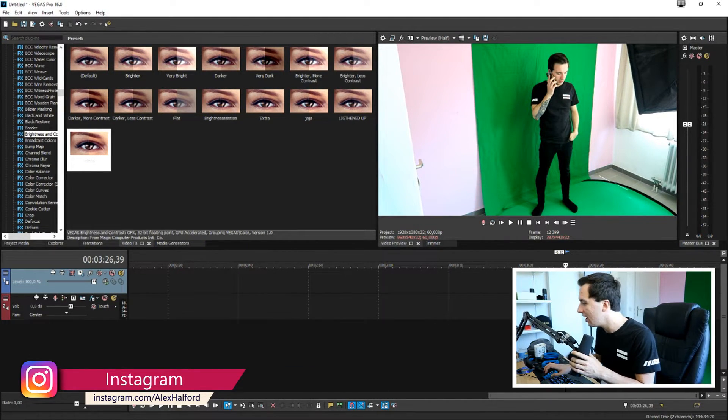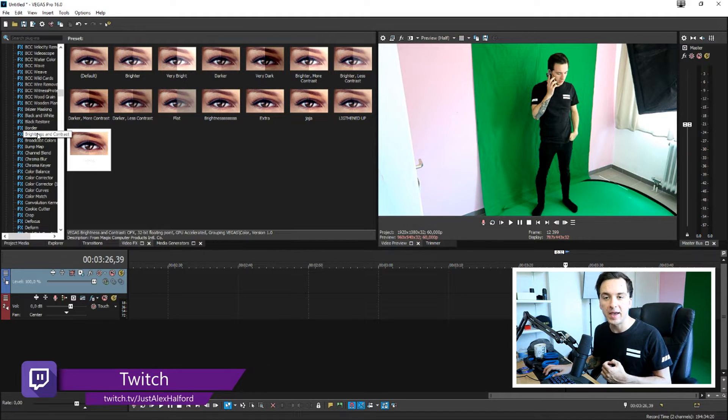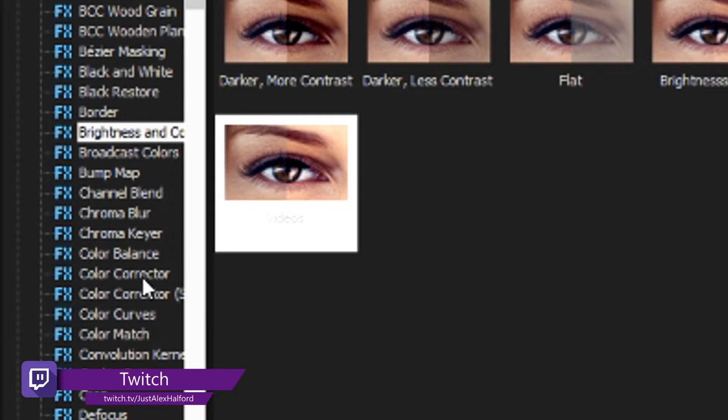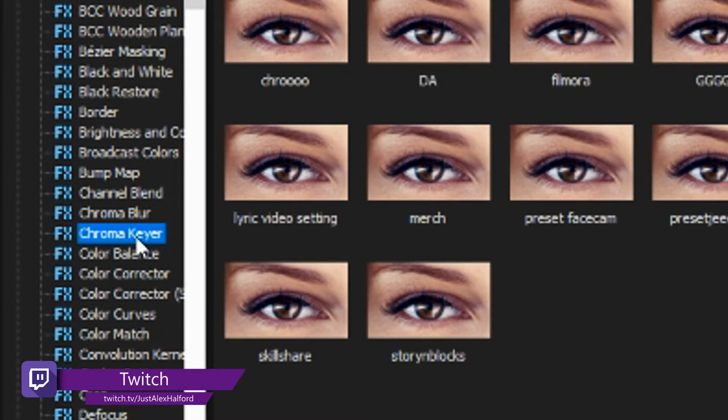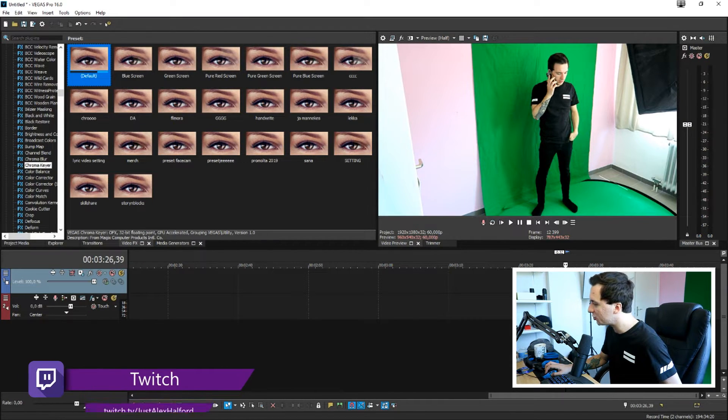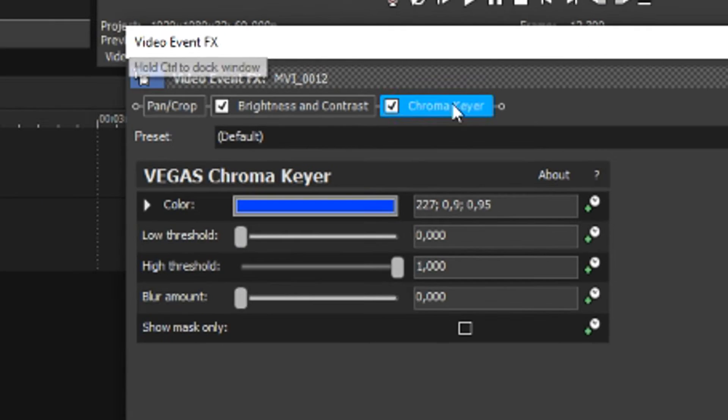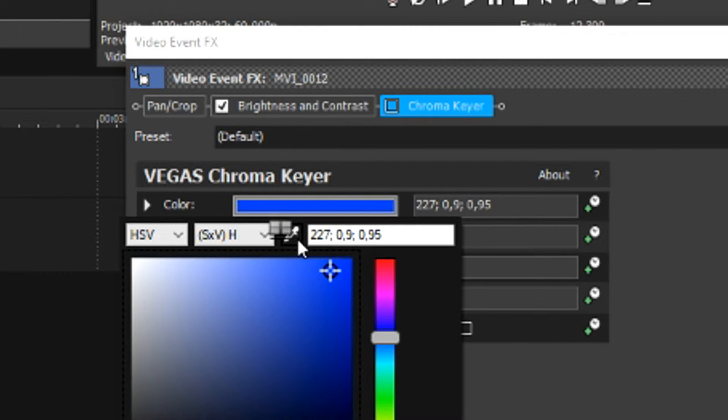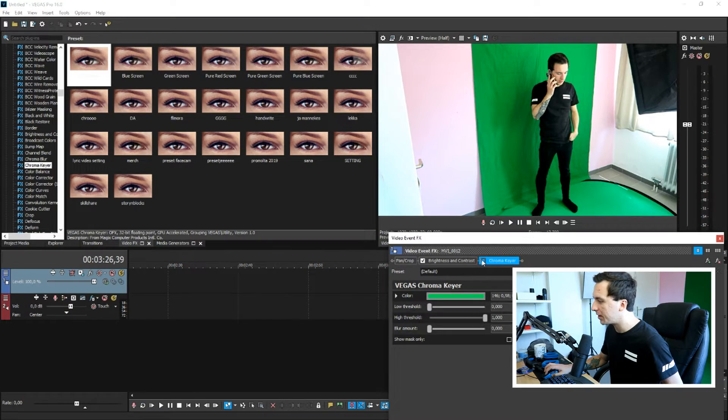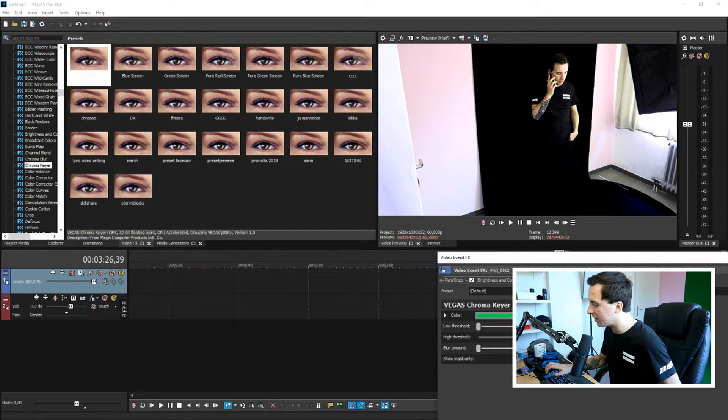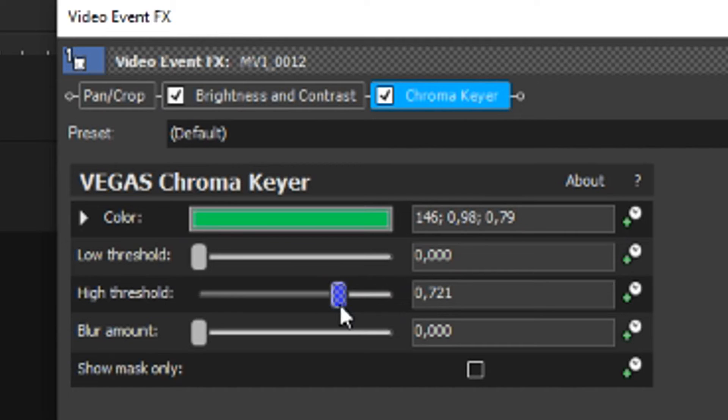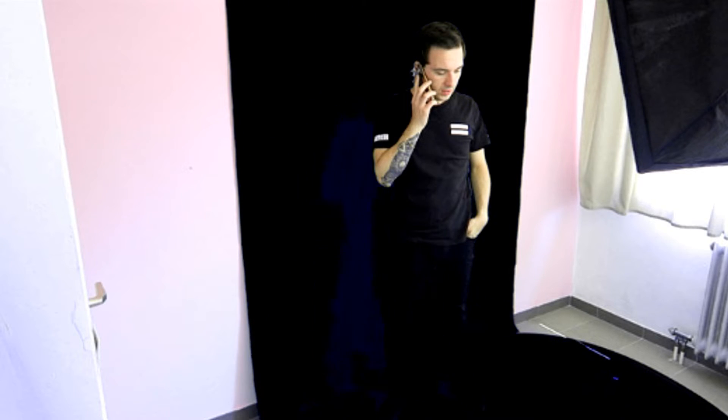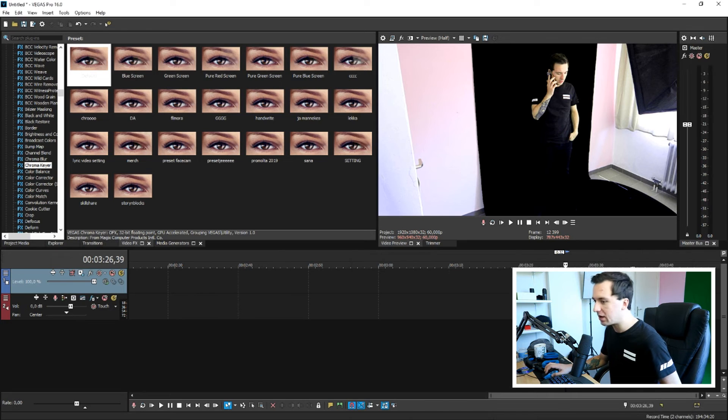So then what we need to do is remove the background. So I'm going to click on the chroma key right here, then we're going to pick the default one and drag it into our clip. Then what we need to do is uncheck it for a second and then we're going to click on this blue bar, pick this pencil icon and we're going to pick a nice green part, for example right there. Then we're going to recheck it but then we need to optimize this a little bit so I'm going to drag down the high threshold and bring up the low threshold so it actually becomes transparent.